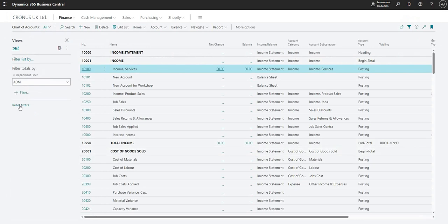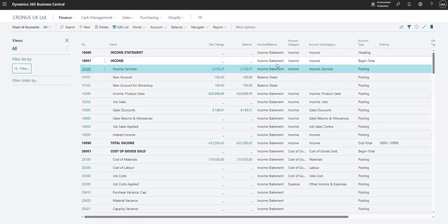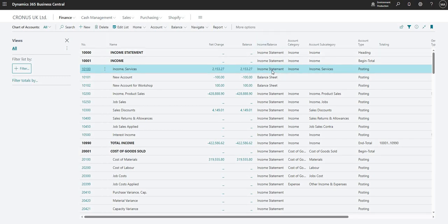So let me step back and just reset my filters. Going on to the next column here, we've got our income statement or balance sheet field. You can drop down - I'll show you that on the GL account card in a moment - but we can use that field to say this GL account is either on the income statement or it's on the balance sheet.